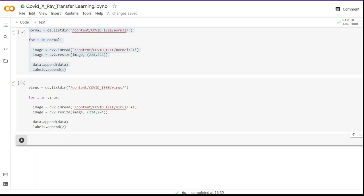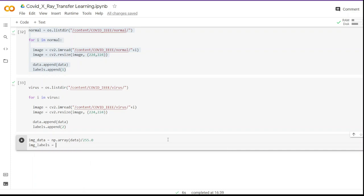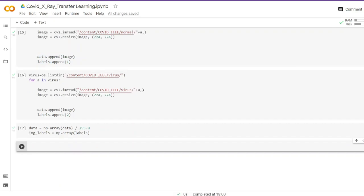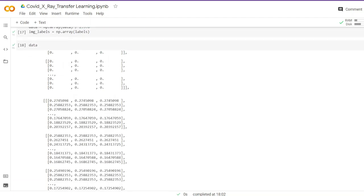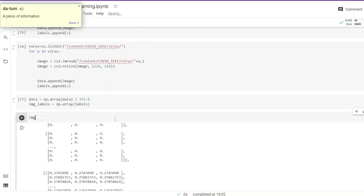We have successfully loaded all the data. Next we do some transformation before building the model. First we convert the image list into a numpy array and normalize the data by dividing by 255 — the highest pixel value. After normalization the pixel values are between 0 and 1. We also convert the label list into a numpy array, giving values between 0 and 2, representing COVID, Normal, or Viral.